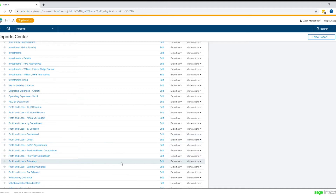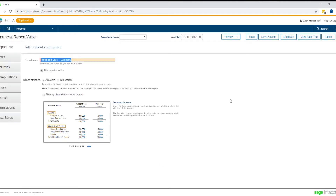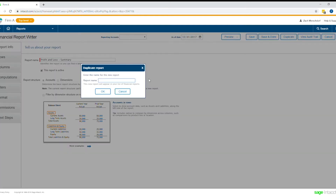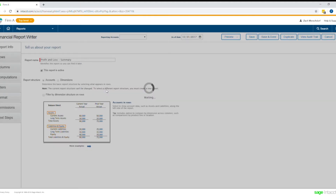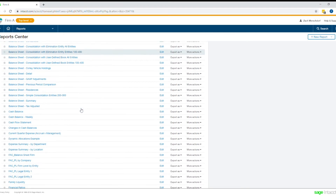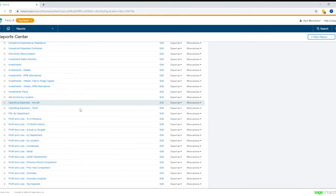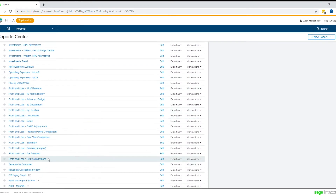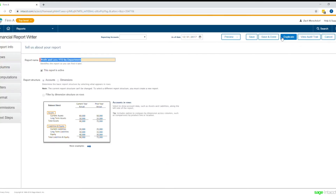So I'm going to jump into this profit and loss summary here, edit it, and duplicate it. I want a new profit and loss, and I'm going to make this my profit and loss year-to-date by department. If we scroll back down here, you can see here's my new report. I'm going to go ahead and edit it because we just duplicated it, so it has the same settings as that other report.